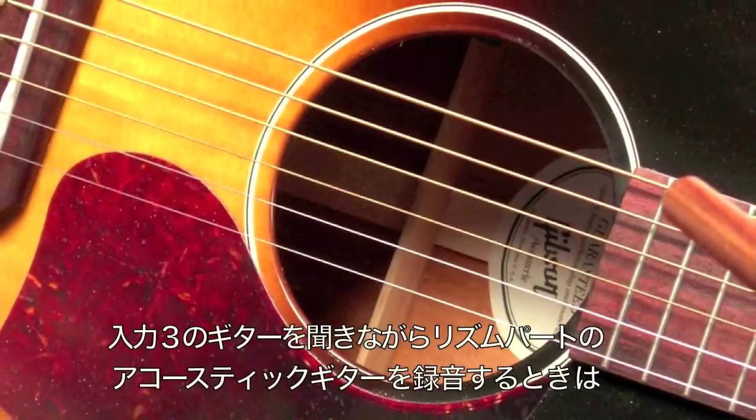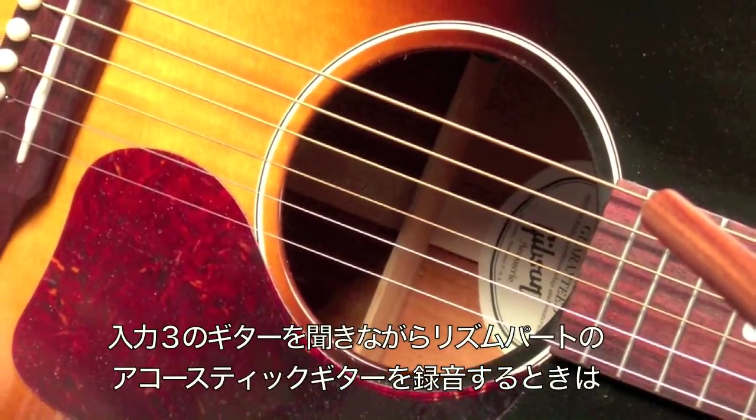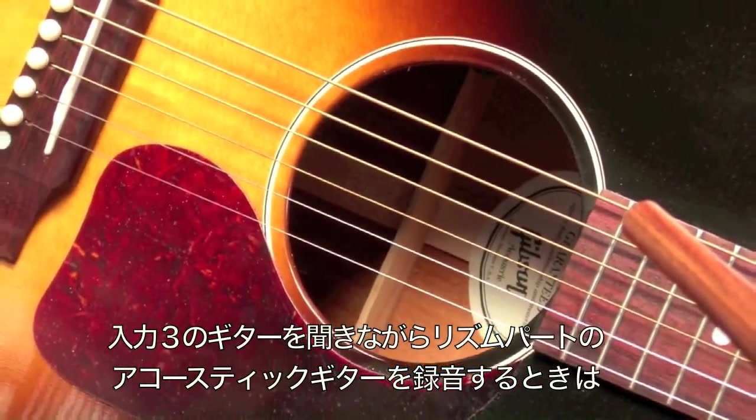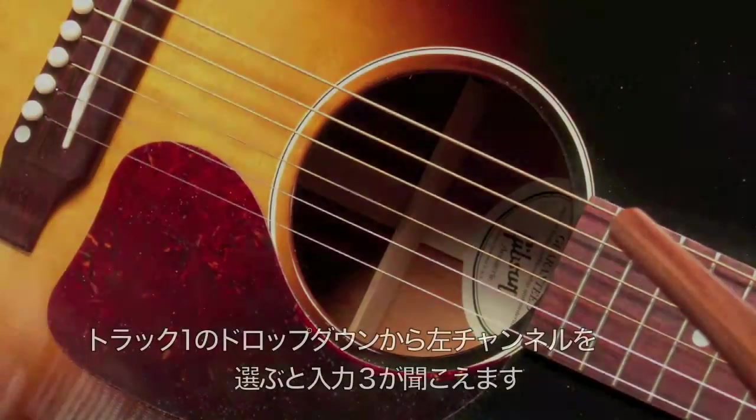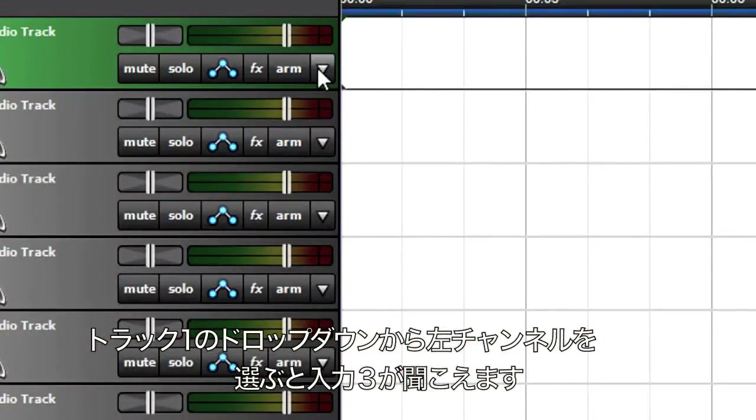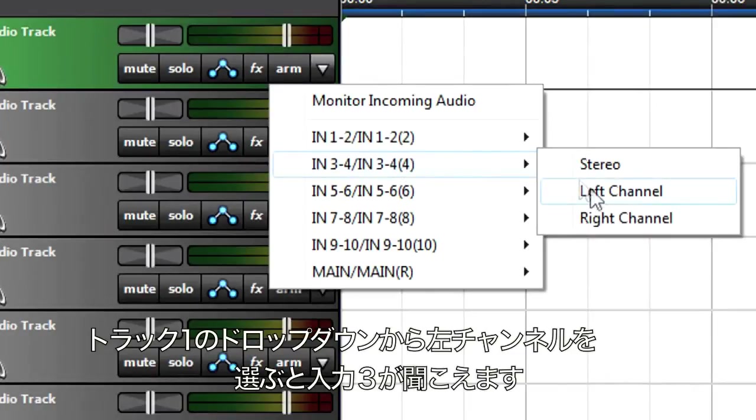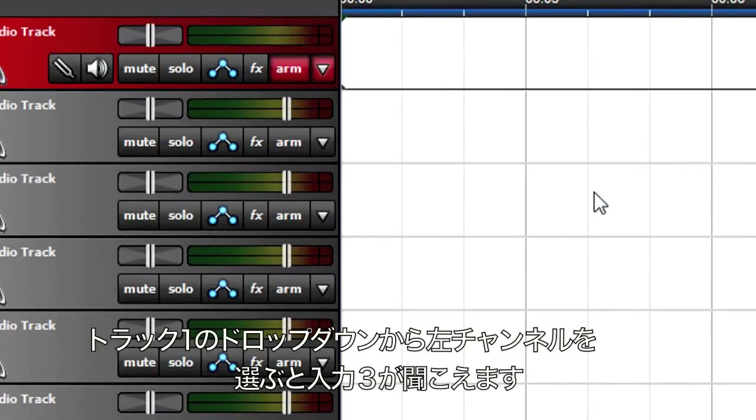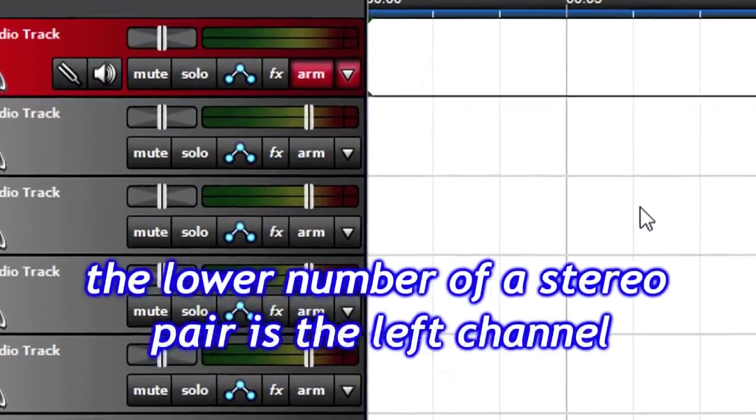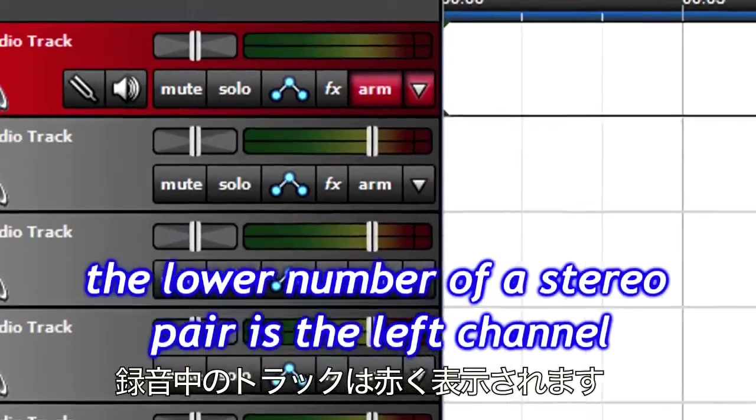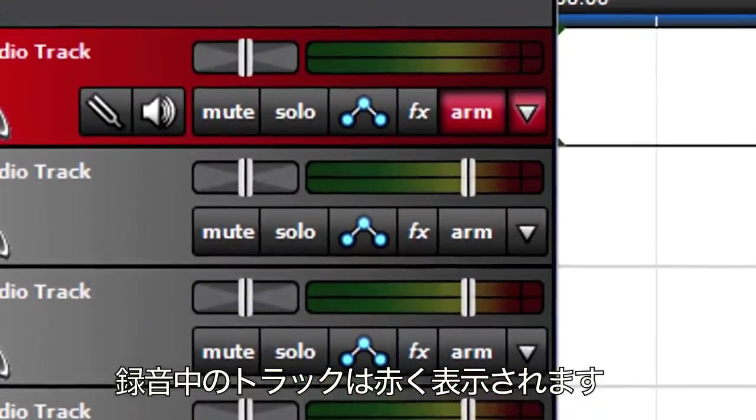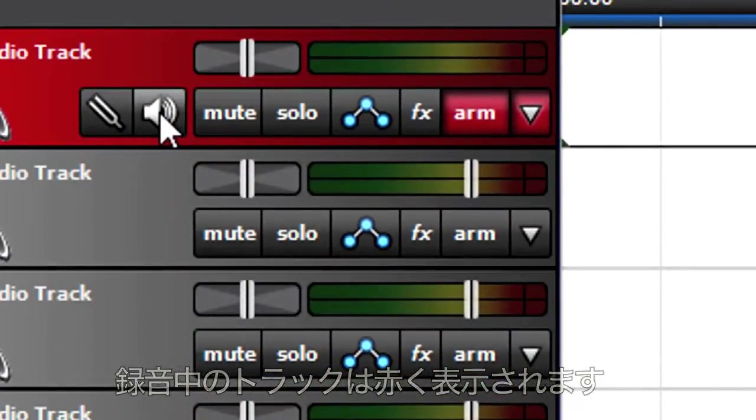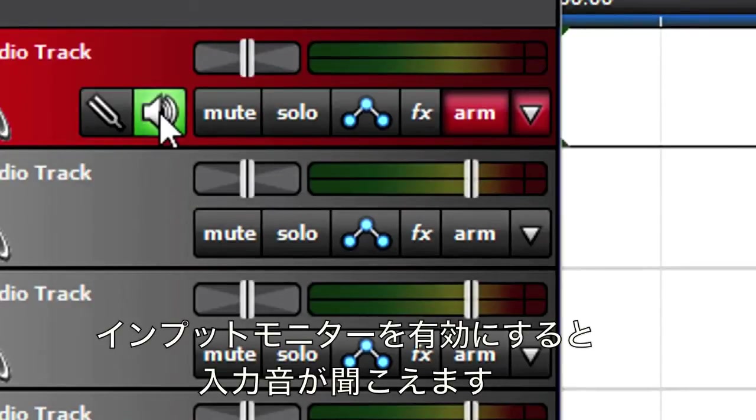We'll record a mic to acoustic rhythm guitar part in track 1, so track 1 should listen to input 3. Click on track 1's arm recording drop-down menu and choose the left channel. This corresponds to input 3. Selecting an input automatically arms the track for recording, which colors the track red. Click on the speaker button so you can hear the sound you're recording.